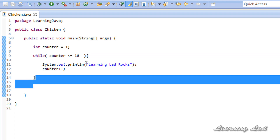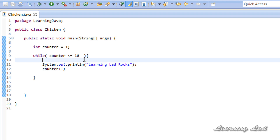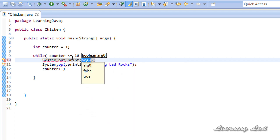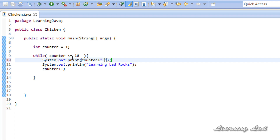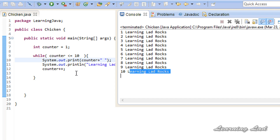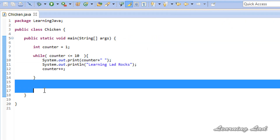Here I print out the value of the counter variable using system.out.print (not println) with a space to make it readable. Running the program, you can see 'learning lad rocks' printed 10 times, and when the counter value becomes 11 the loop continuation condition is false, so control comes out of the while loop and executes any other statements in your program.